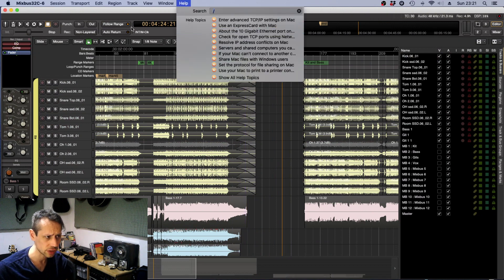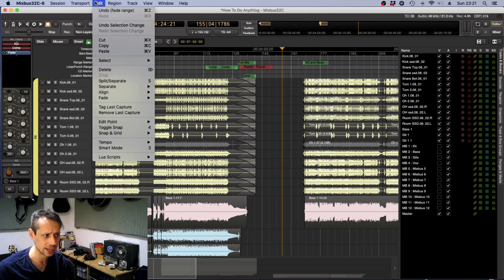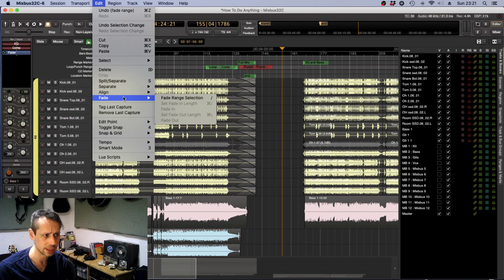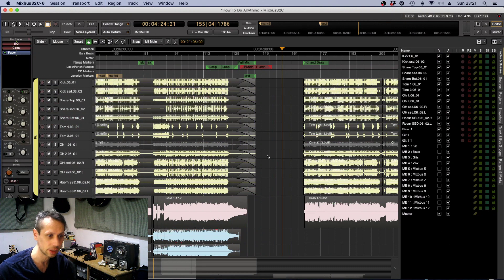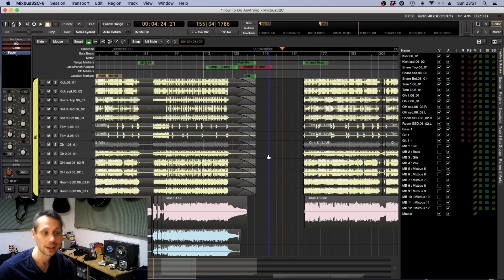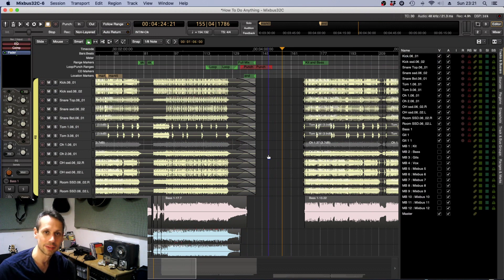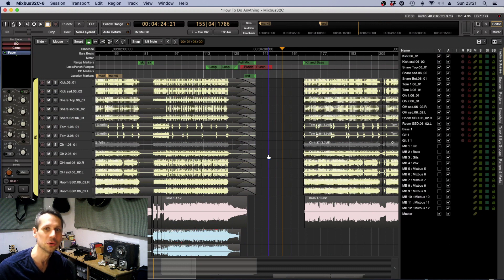You can also get it in the edit menu if you want, but it's so simple to just press the forward slash button if you remember it. It can speed up editing really fast for you if you want to be a power user, power editor on Harrison Mixbus and Ardour.